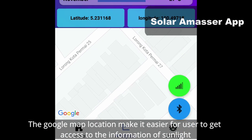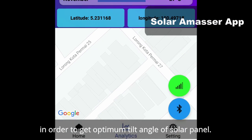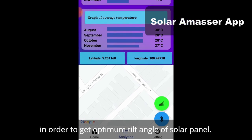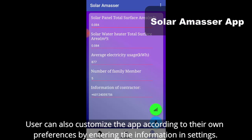The Google Maps location feature makes it easier for users to access information about sunlight in order to get the optimum tilt angle of the solar panel. Users can also customize the app according to their own preference by entering information in settings.